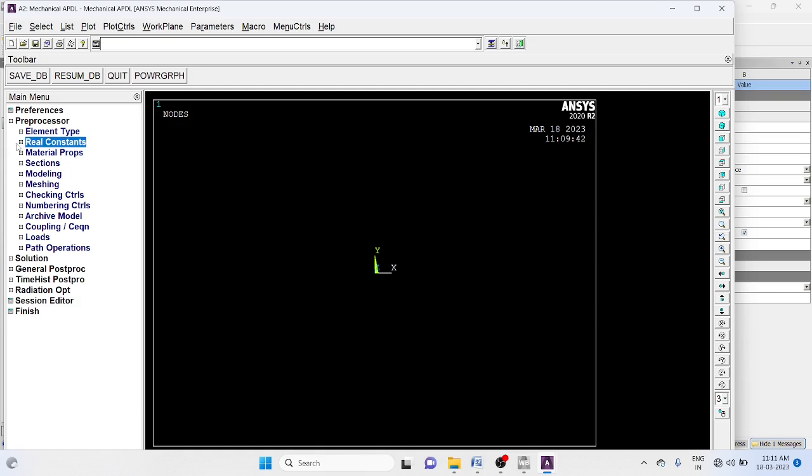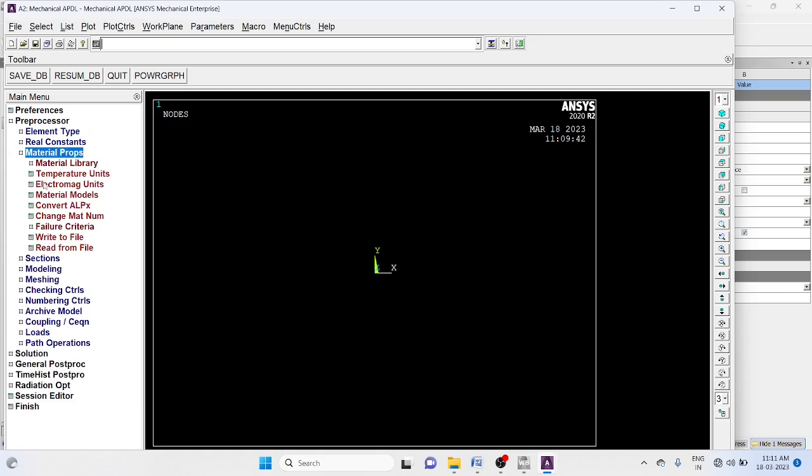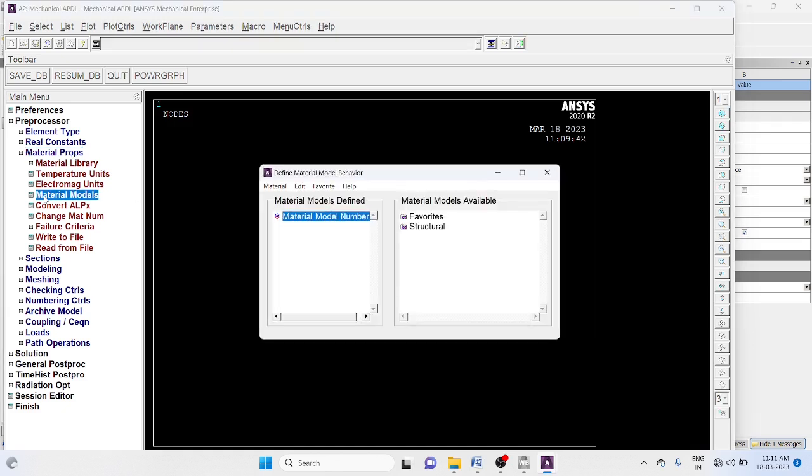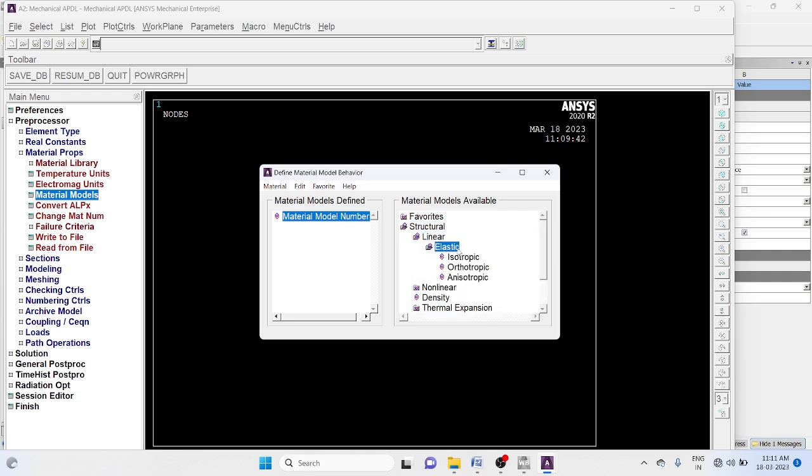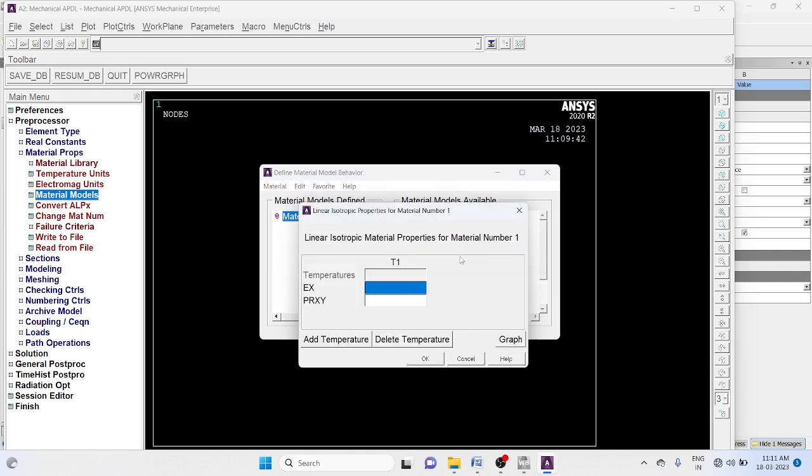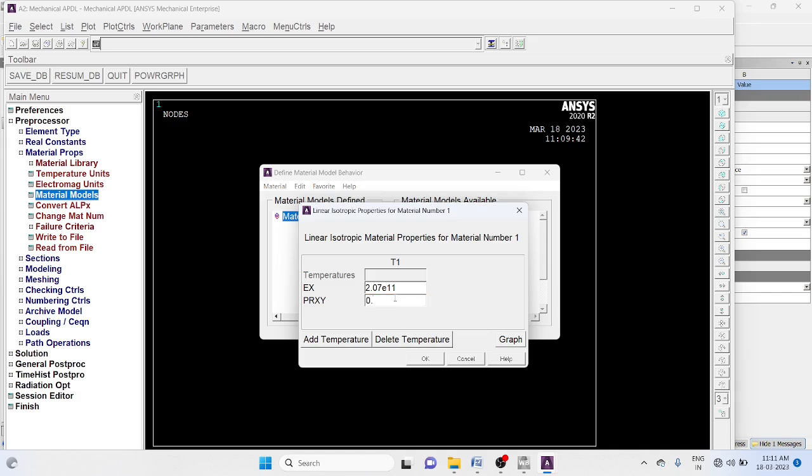Material properties, material models, structural, linear, elastic, isotropic. Young's modulus is 2.07e11. Poisson's ratio 0.29. Okay.